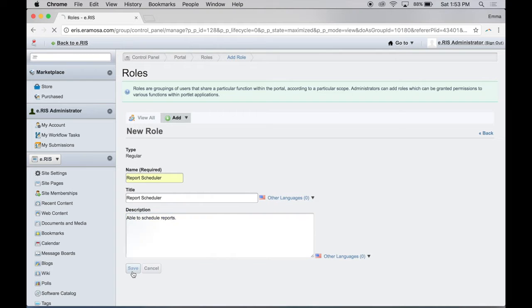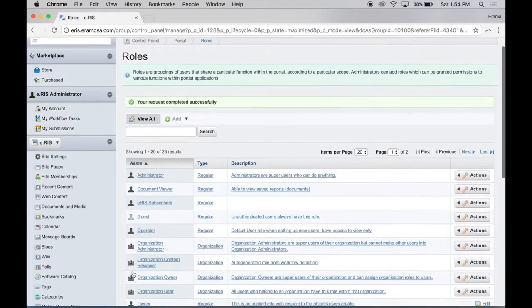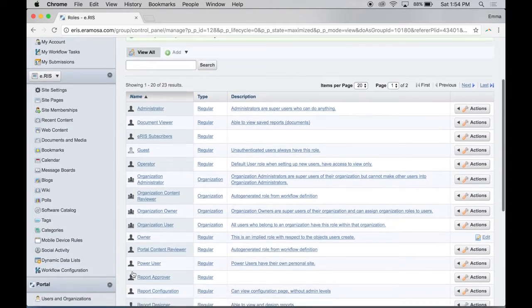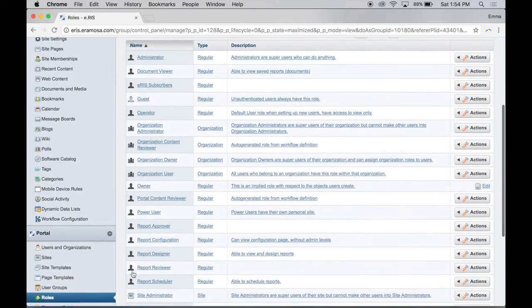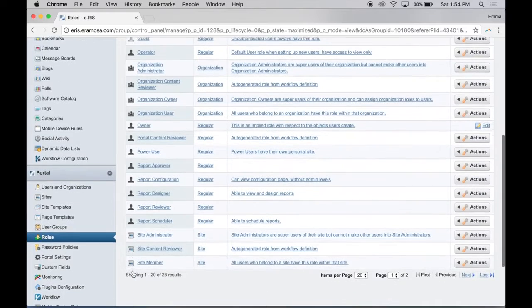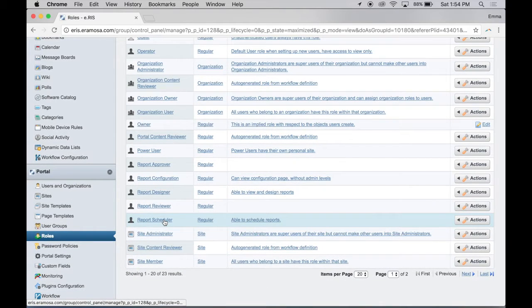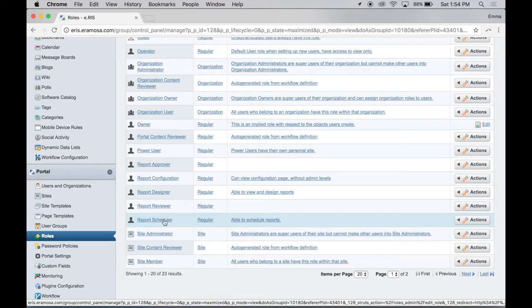Once a role has been created, you can assign it to individual users or user groups, depending on your unique system configuration. If you want to assign roles to an individual user, you need to update that user's profile.